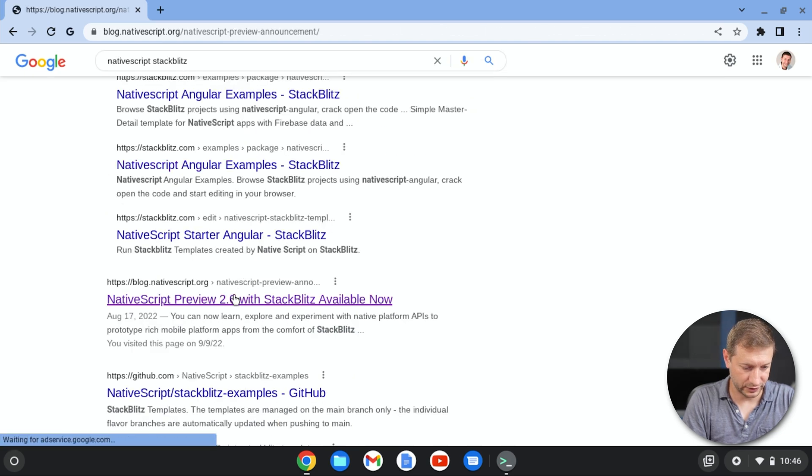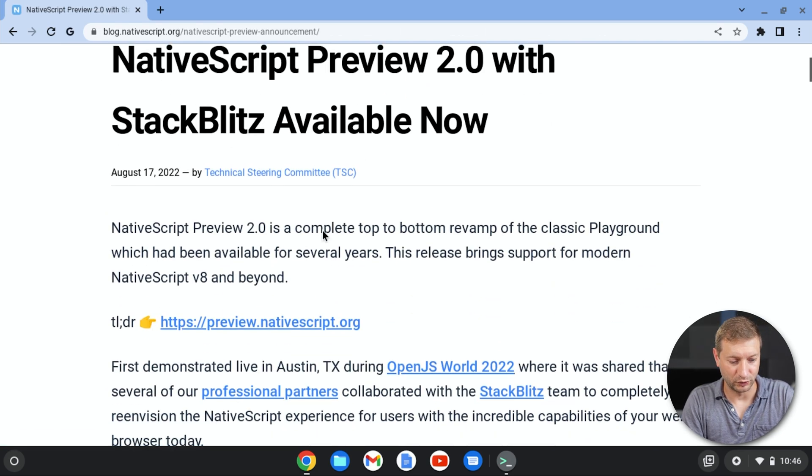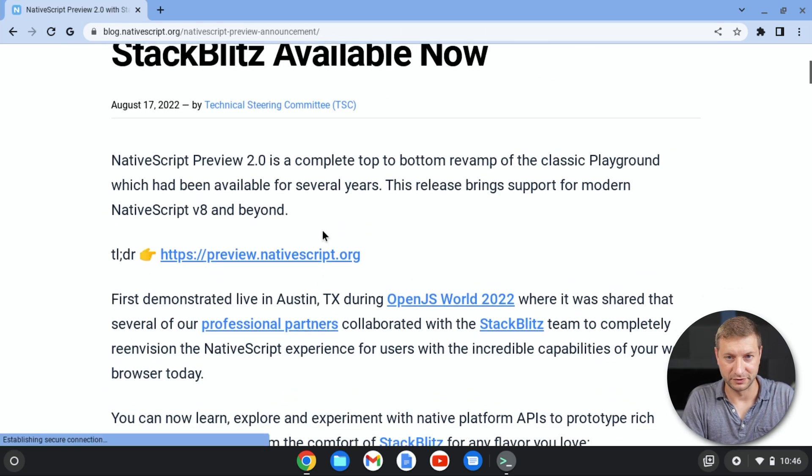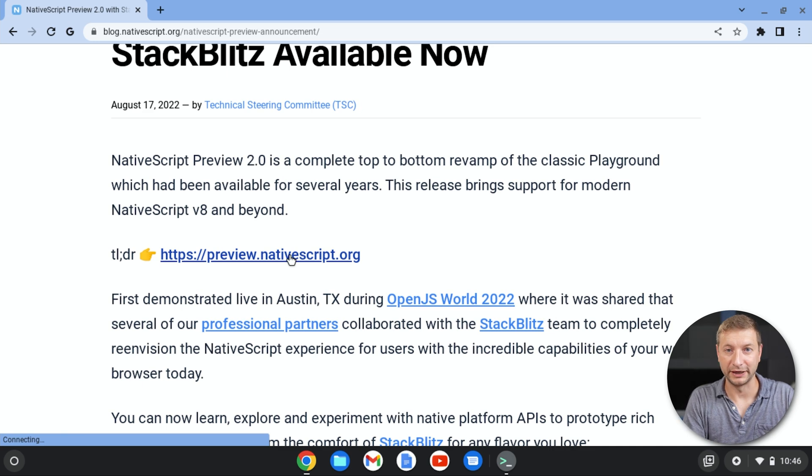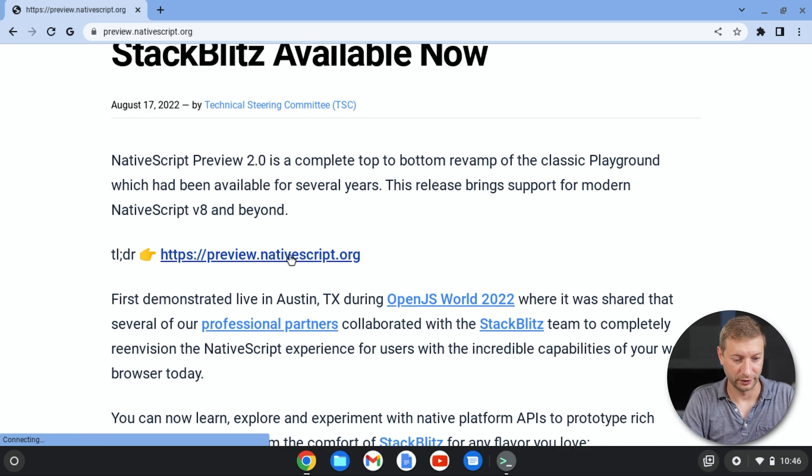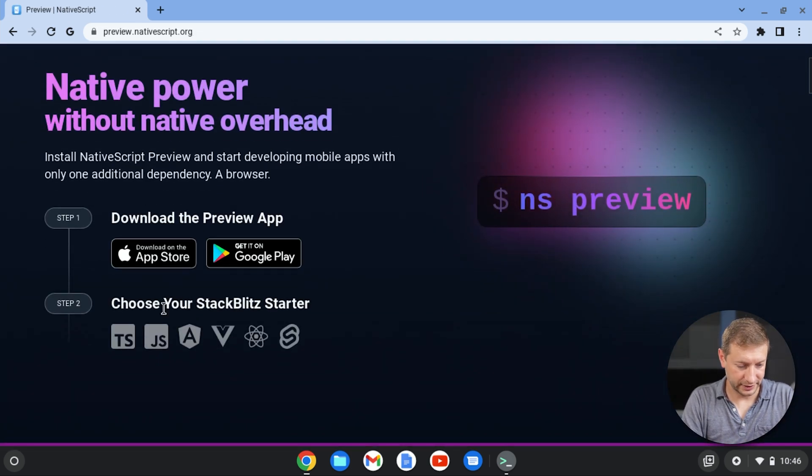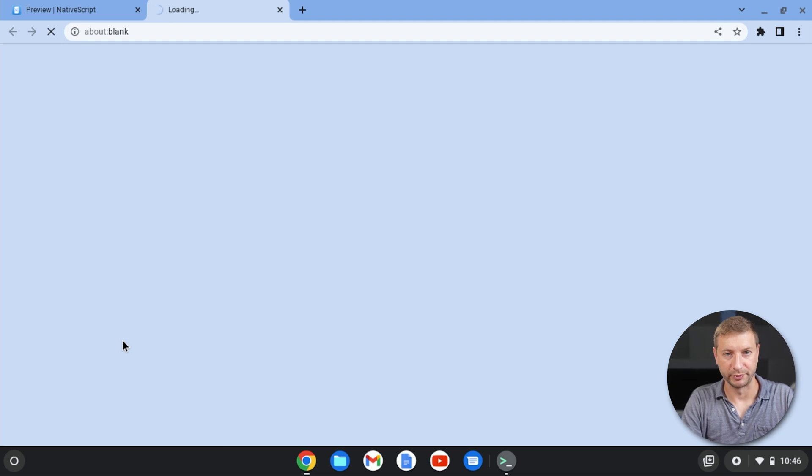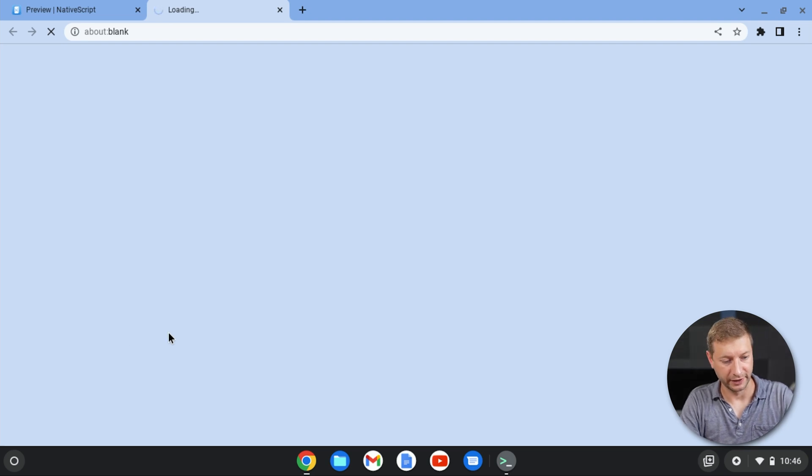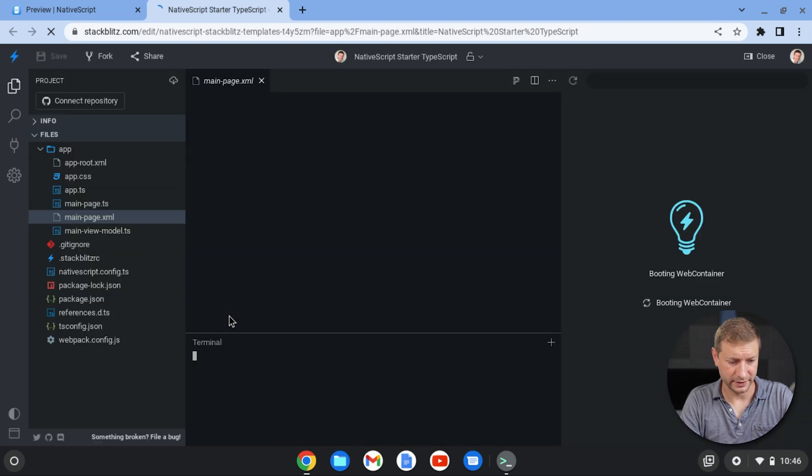What we're going to do is pop open that browser and do a search for NativeScript stack. Let's find that blog post, or you can just go directly to it. I just forgot the URL. It's preview.nativescript.org. There we are. Let's start with a different template. Now let's go with this TypeScript template instead of the Angular one. And there it is.